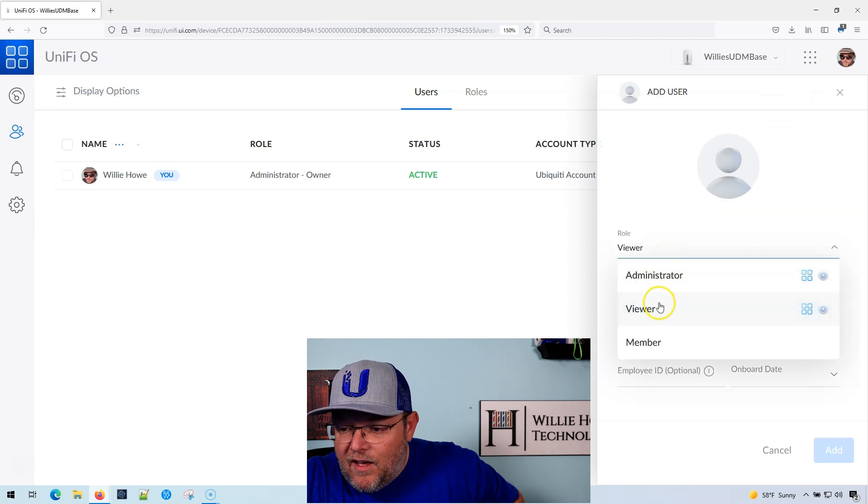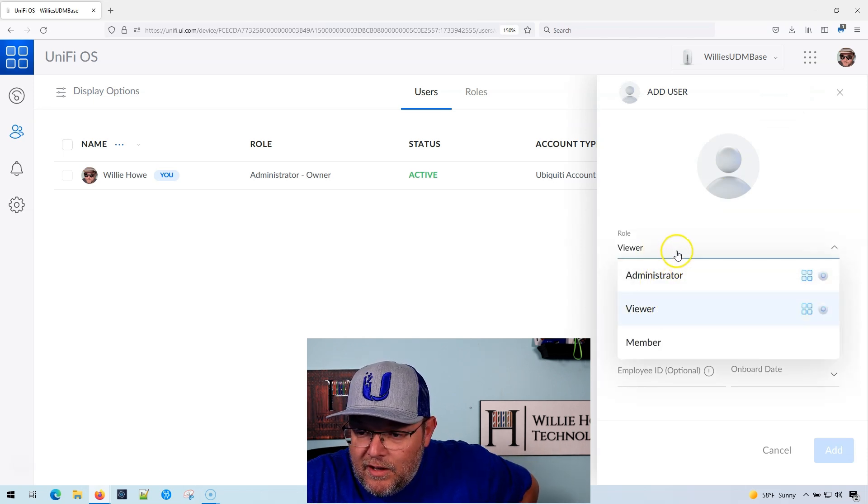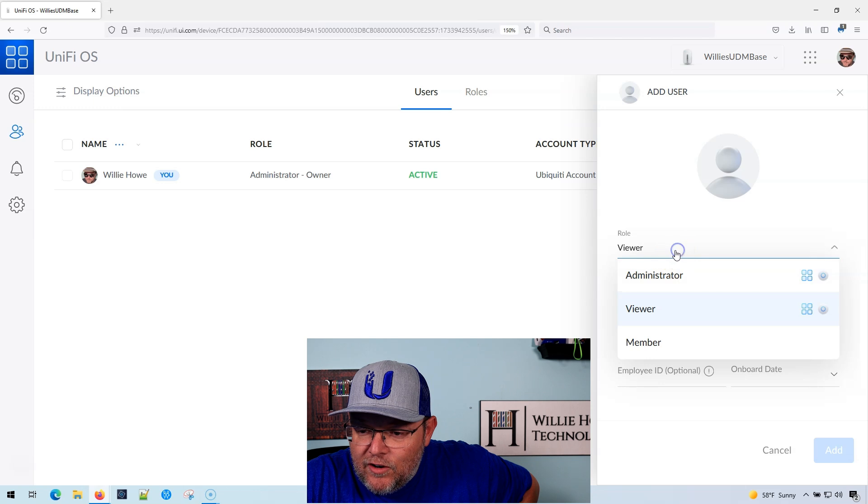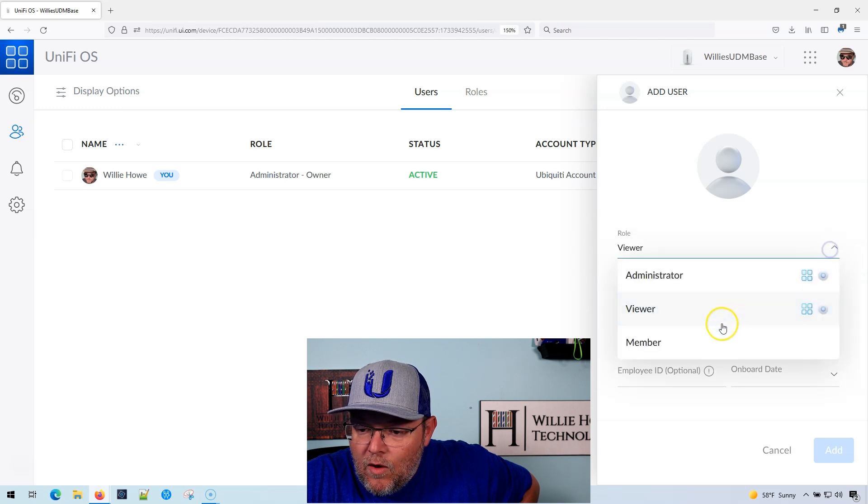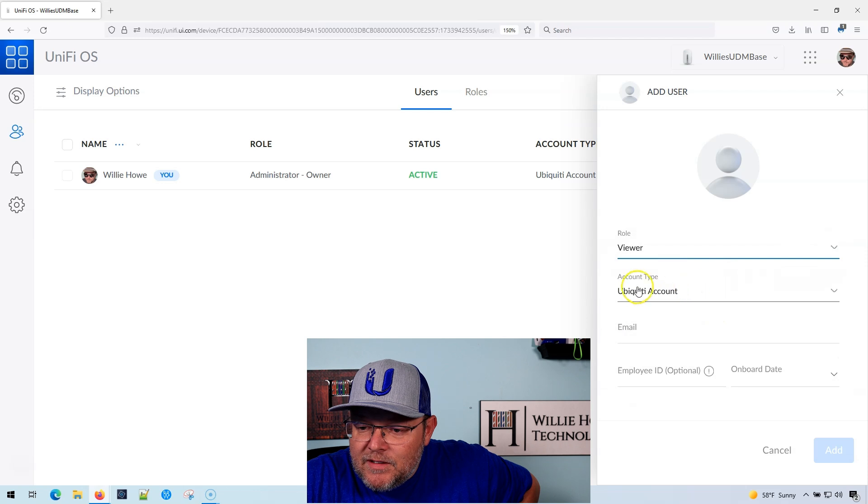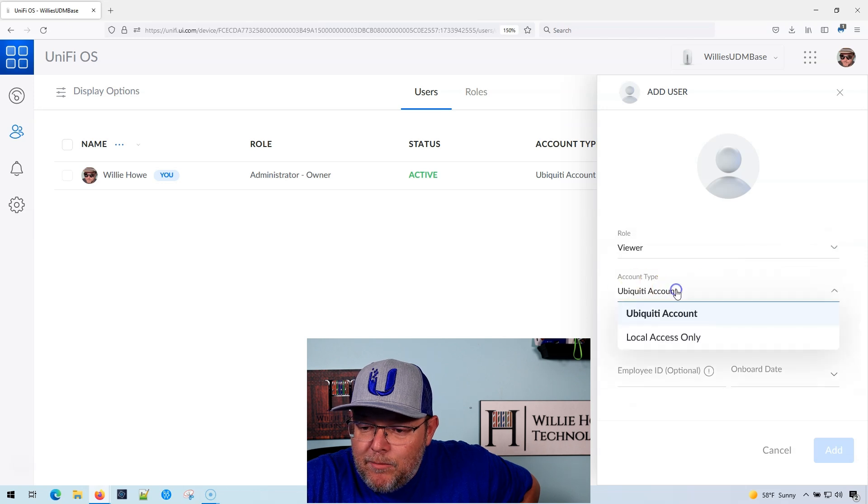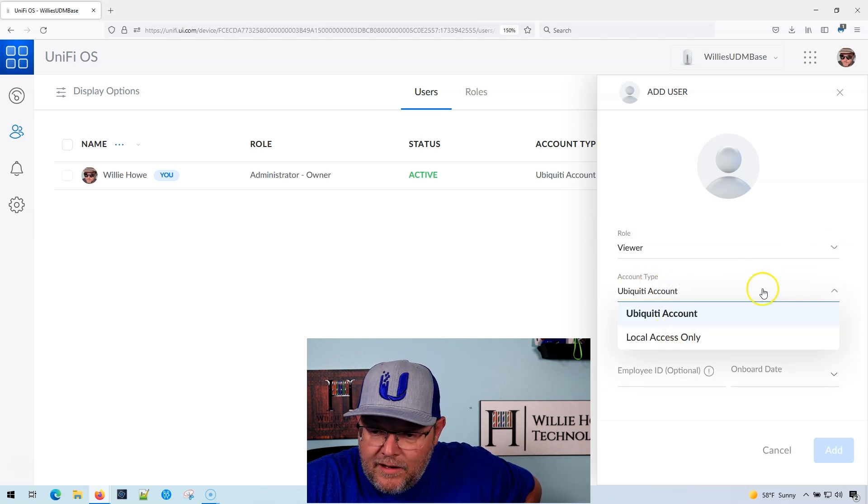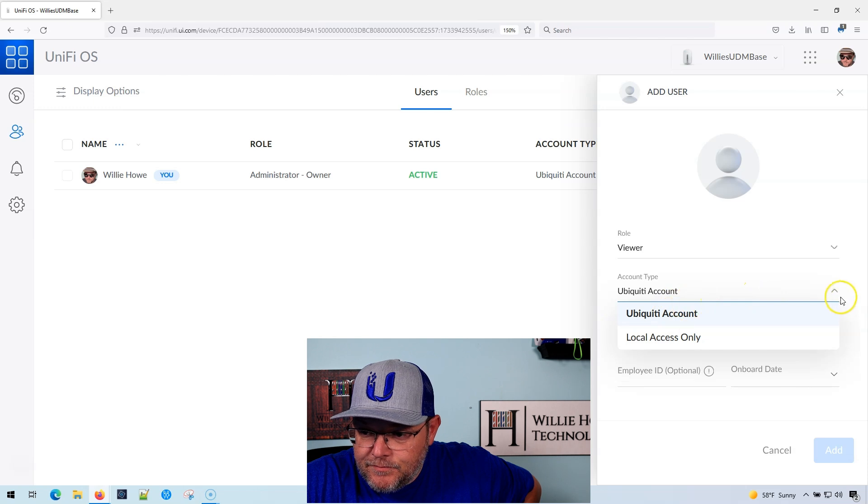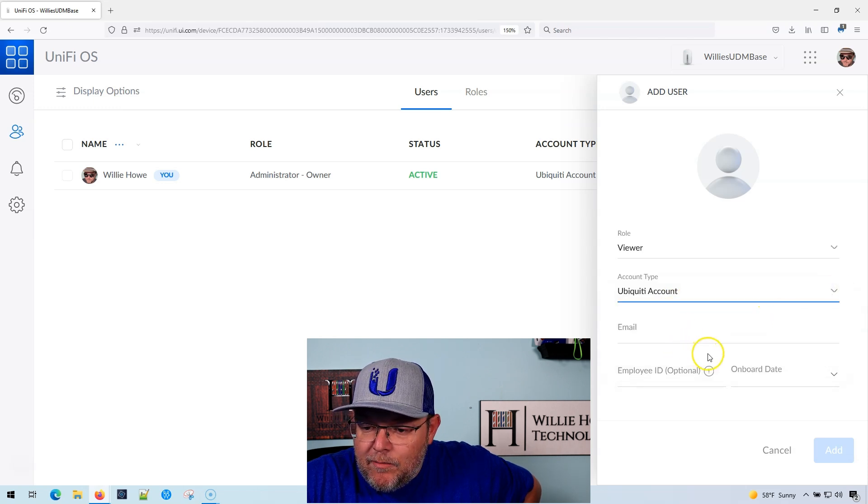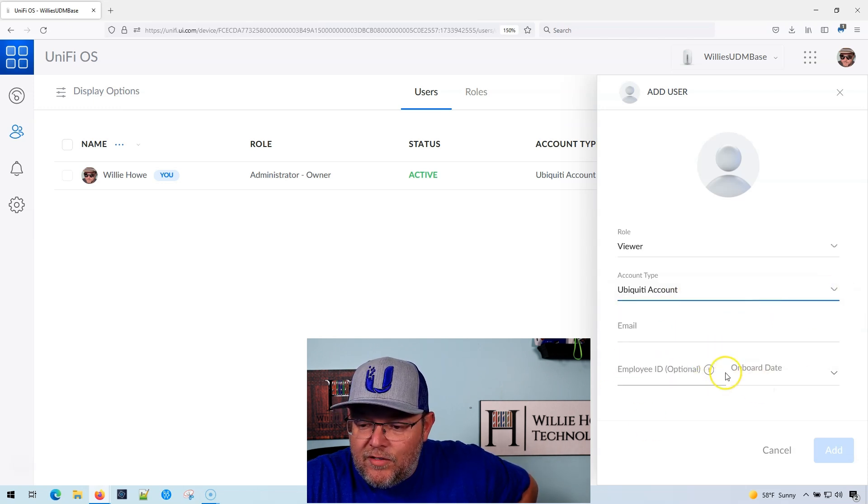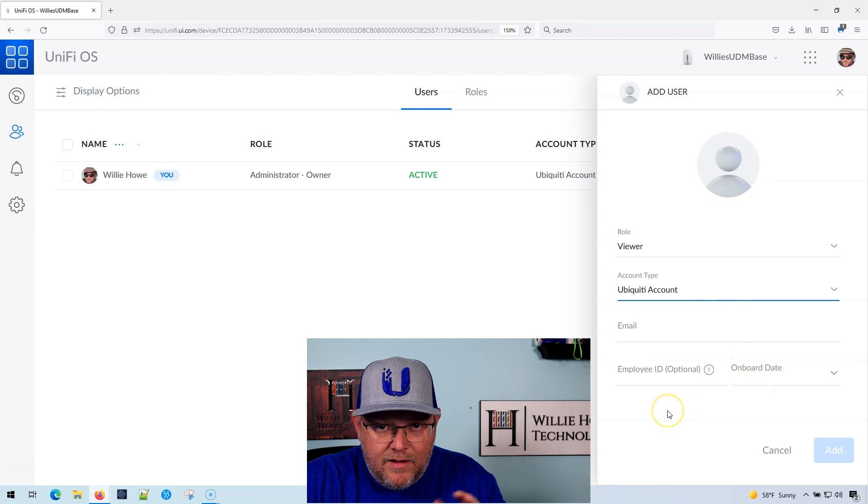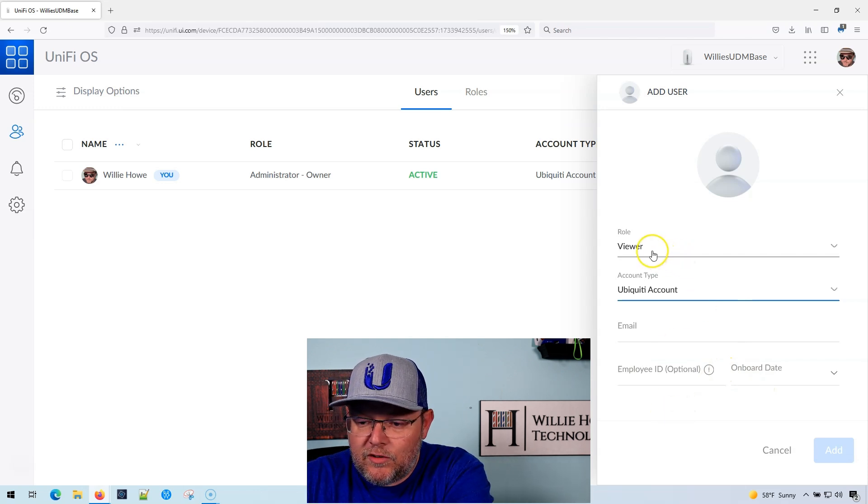The role is going to be administrator, viewer, or member account type, ubiquity account or local access only. And then the email address. And then there's some other things in here that we're not going to deal with at the moment.